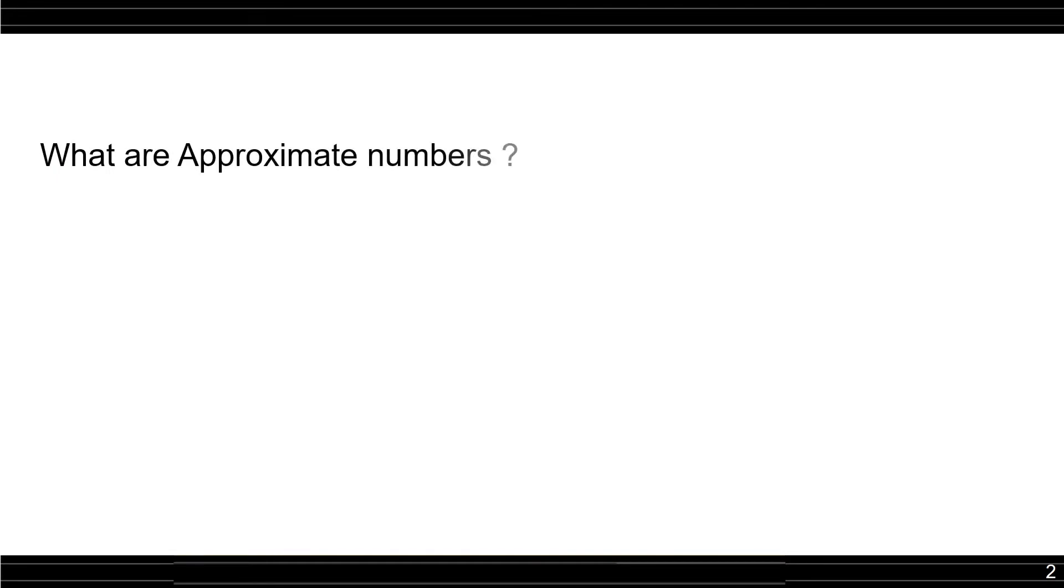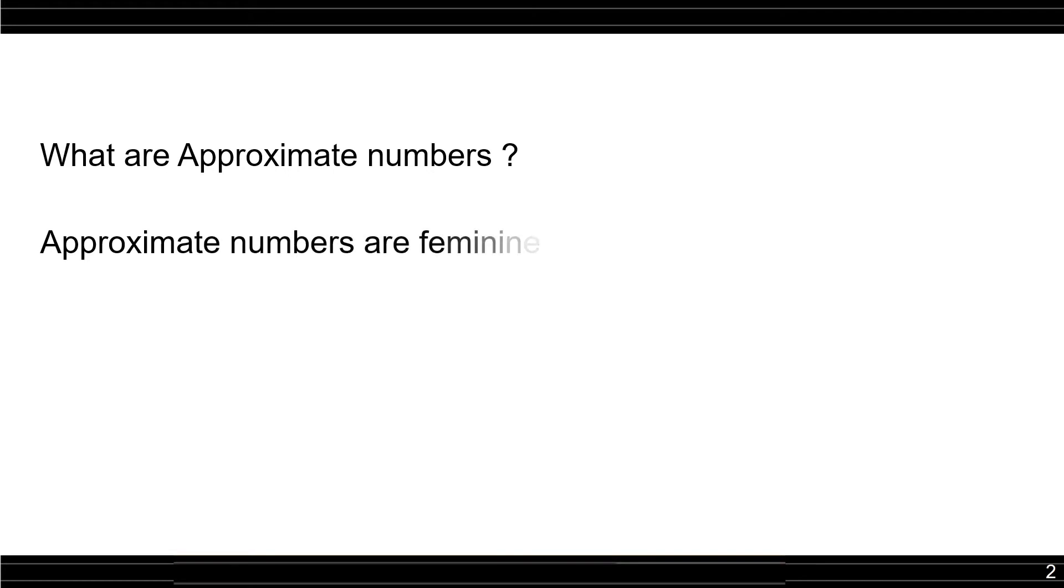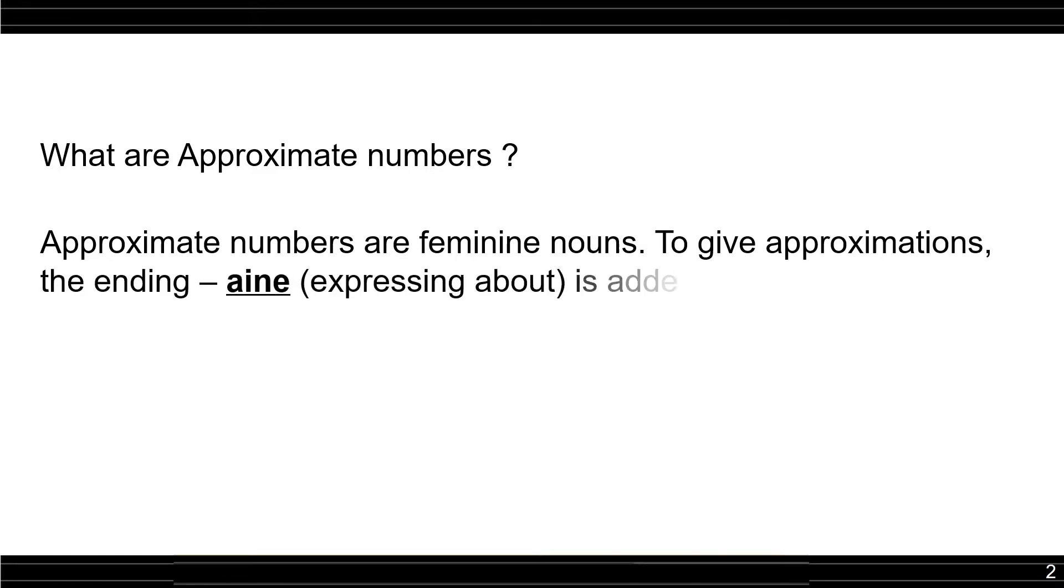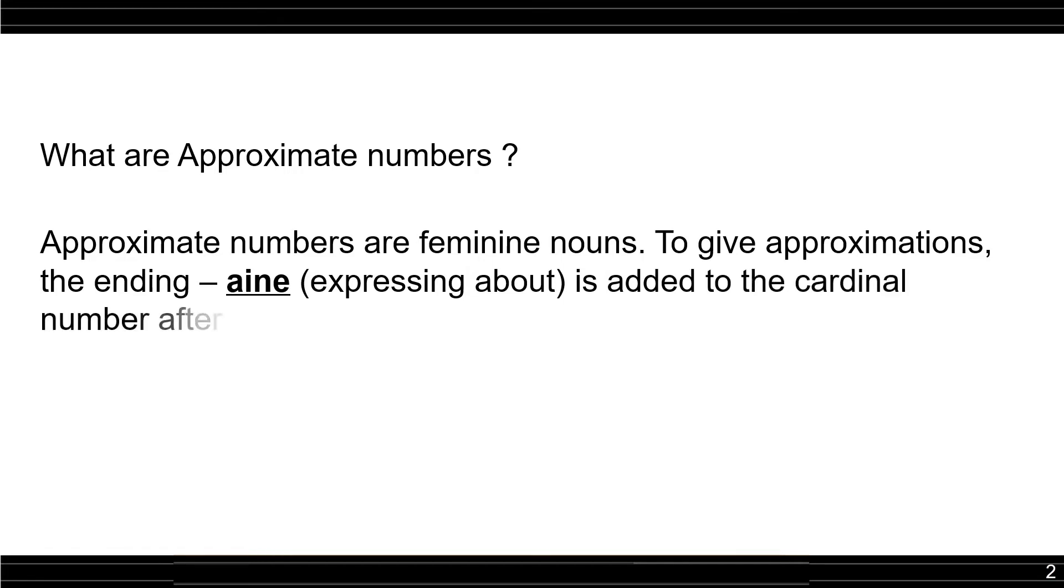What are Approximate Numbers? Approximate numbers are feminine nouns to give approximation. The ending a-i-n-e expressing about is added to the cardinal number after taking off the final e where it is necessary.